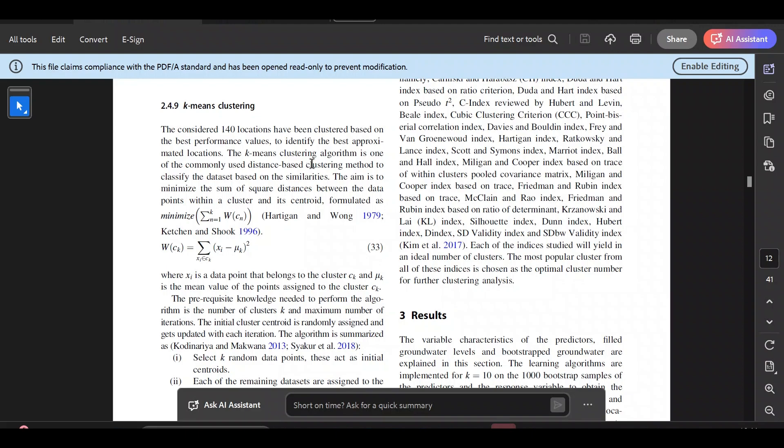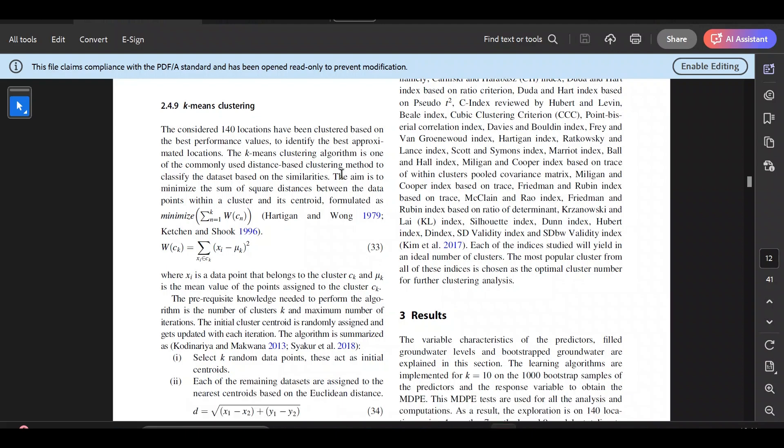K-means is a commonly used distance-based clustering method to classify datasets based on similarities. By similarities we mean a variable — for example, if you are using rainfall to cluster points, you cluster according to the properties of that variable. You can use n number of variables, either one variable or multiple variables for clustering.